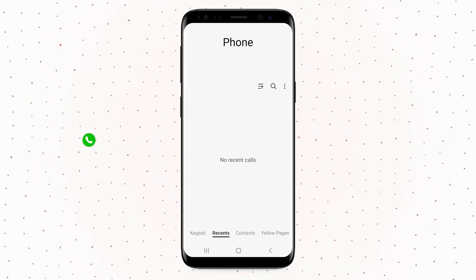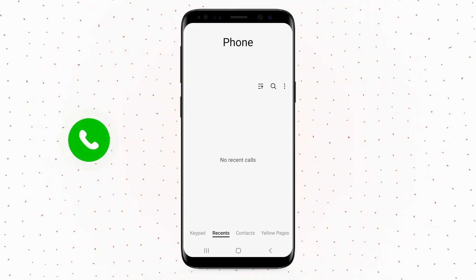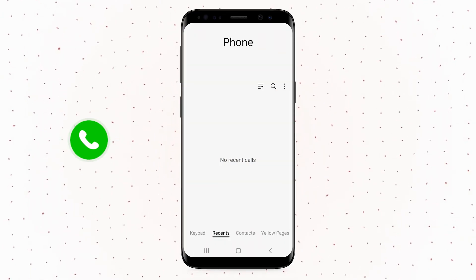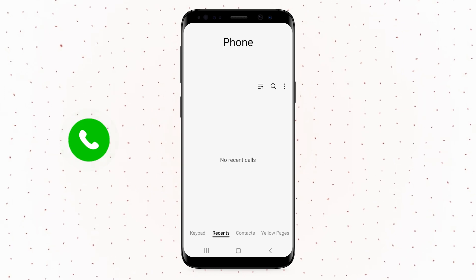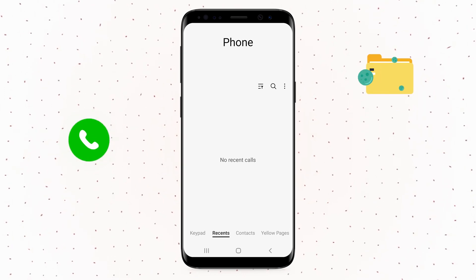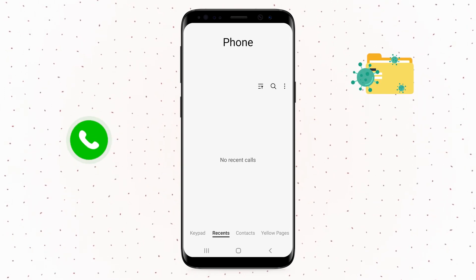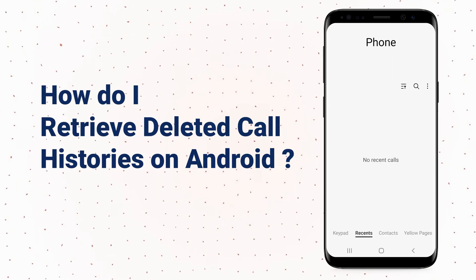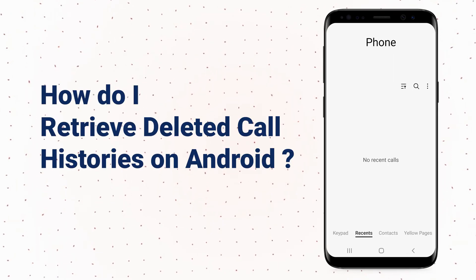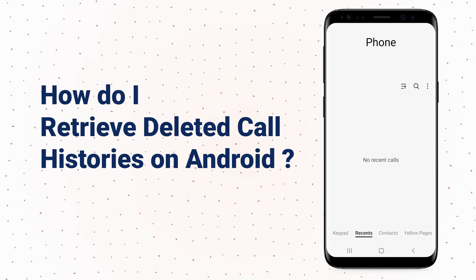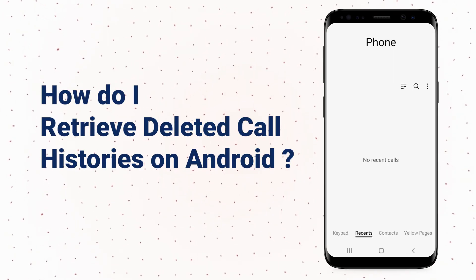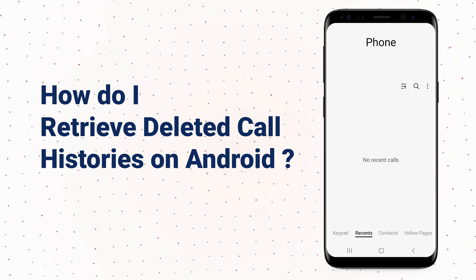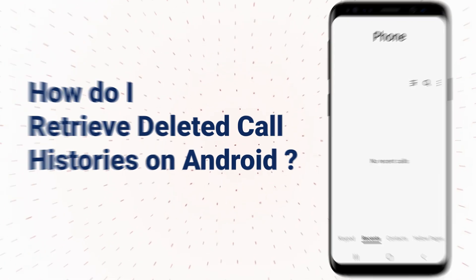Have you ever lost or deleted your call history? Accidents can happen. Sometimes it is our fault and sometimes it's not, like a virus or corrupt data can also be the reason. You definitely want to recover the lost data quickly and easily, no matter what you lose. You are in the right place — you can find the answer in today's video.